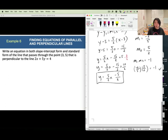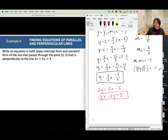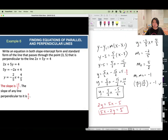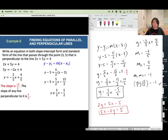Multiply the whole equation by 2: 2y equals 5x minus 5. Rewrite in standard form: 5x minus 2y equals 5. Check: the perpendicular slope is 5 over 2. Use point slope form, plug in, simplify to get slope intercept form y equals 5 over 2 x minus 5 over 2, then multiply by 2 for standard form 5x minus 2y equals 5.